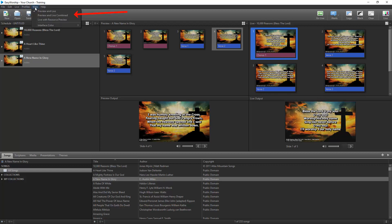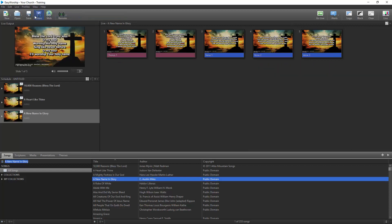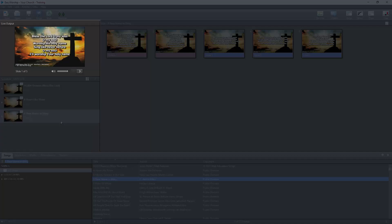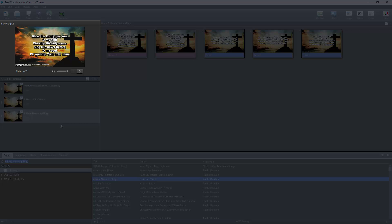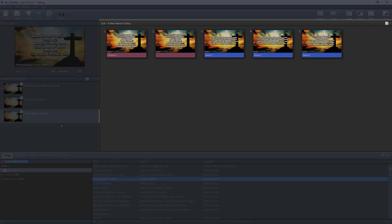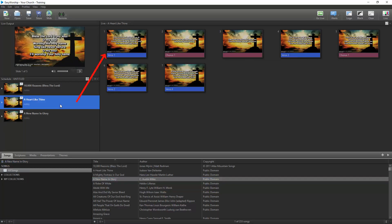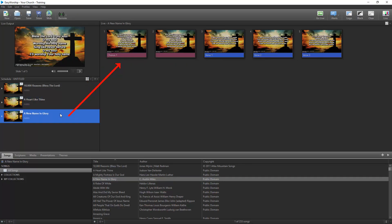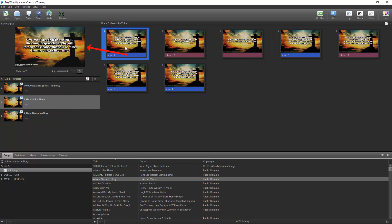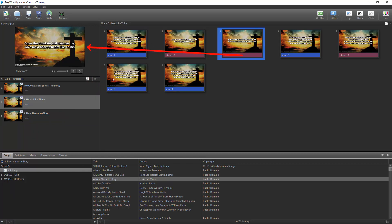With Preview and Live combined selected, the schedule is still on the left, but the Live Output window is now in the top left corner above the schedule and shows what is currently live. The Preview and Live window is on the right side. This window will preview anything you select in your schedule or resources, but will send it live by a single click on any item in that window.